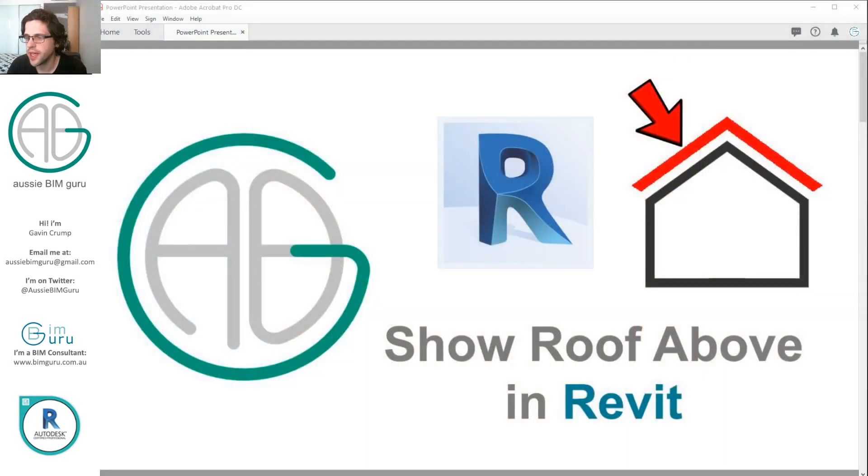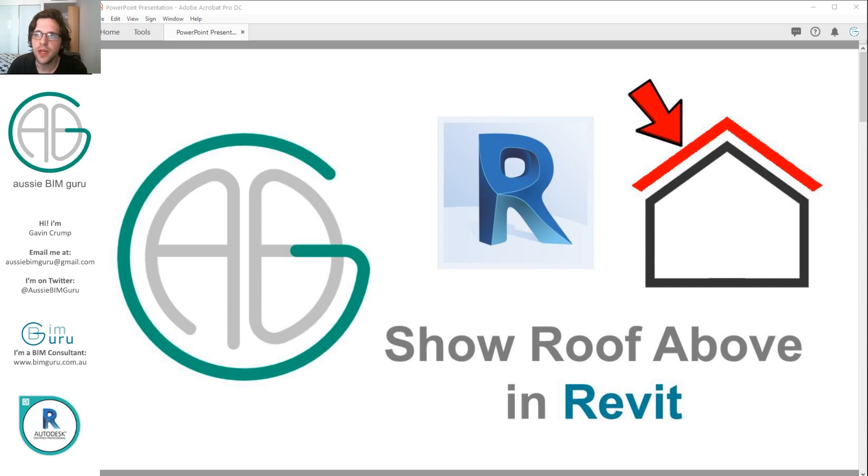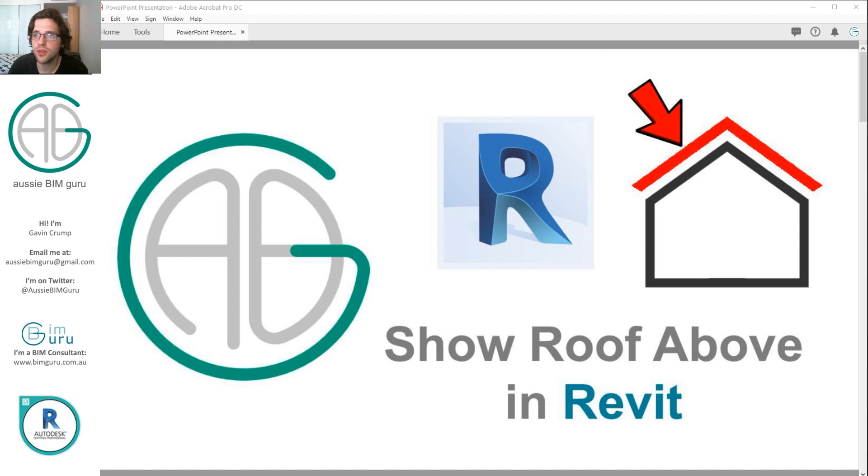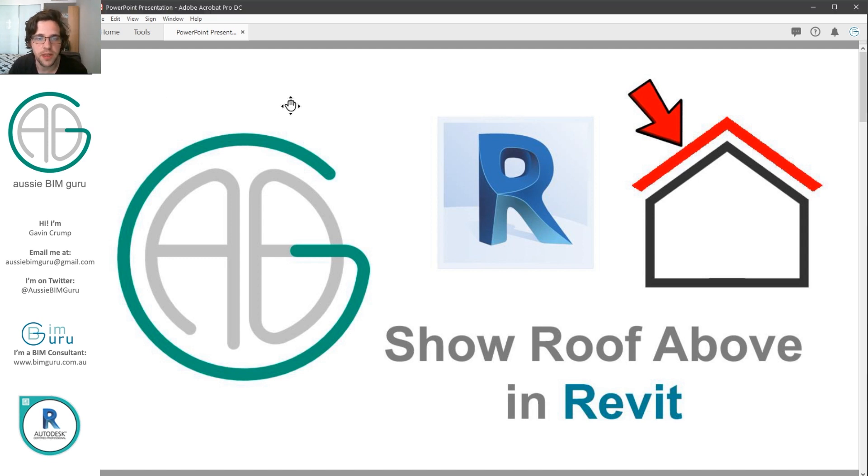So today we're looking at how you can show roof lines above in floor plan. This is a really common thing that you might need to do on a housing project for example, but also on commercial projects where you might have a canopy that you want to show the extent of in floor plan.